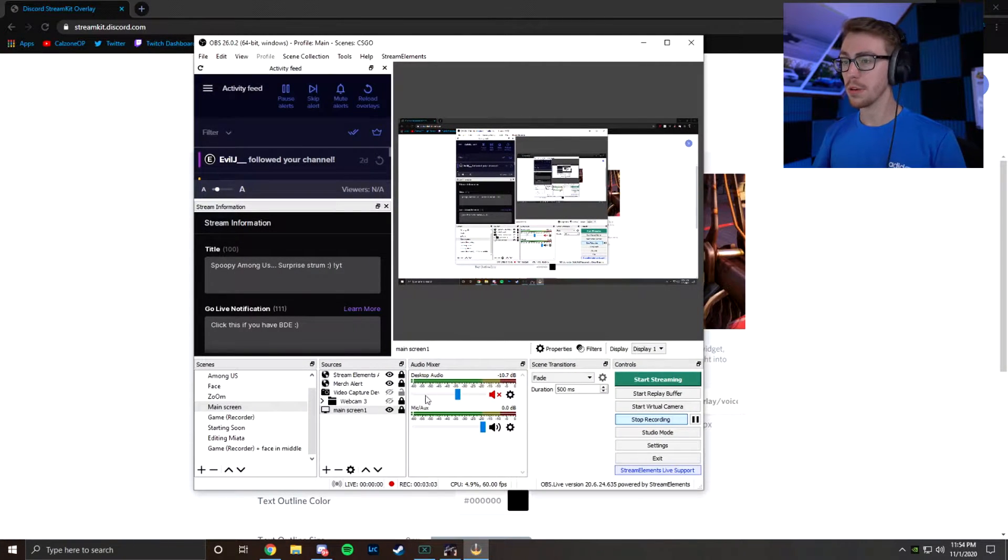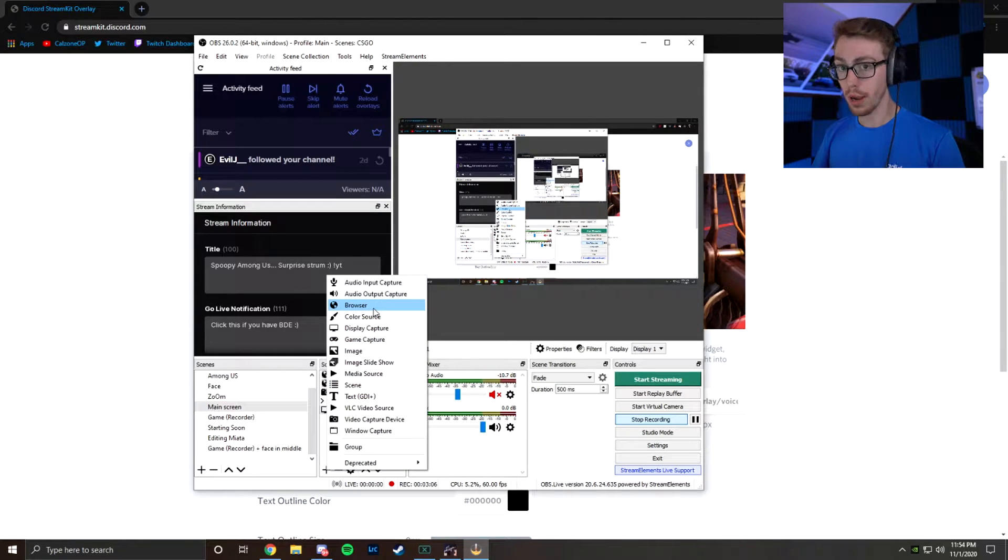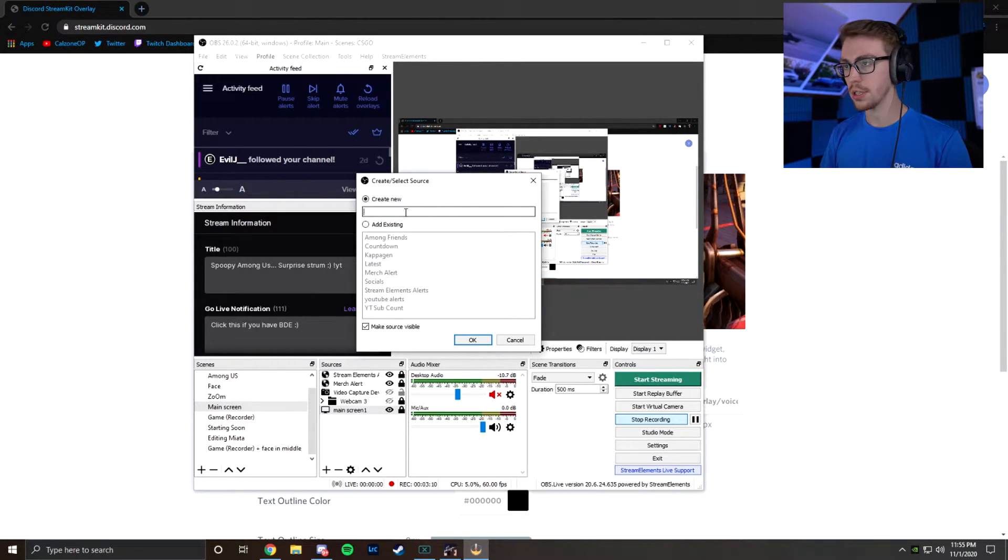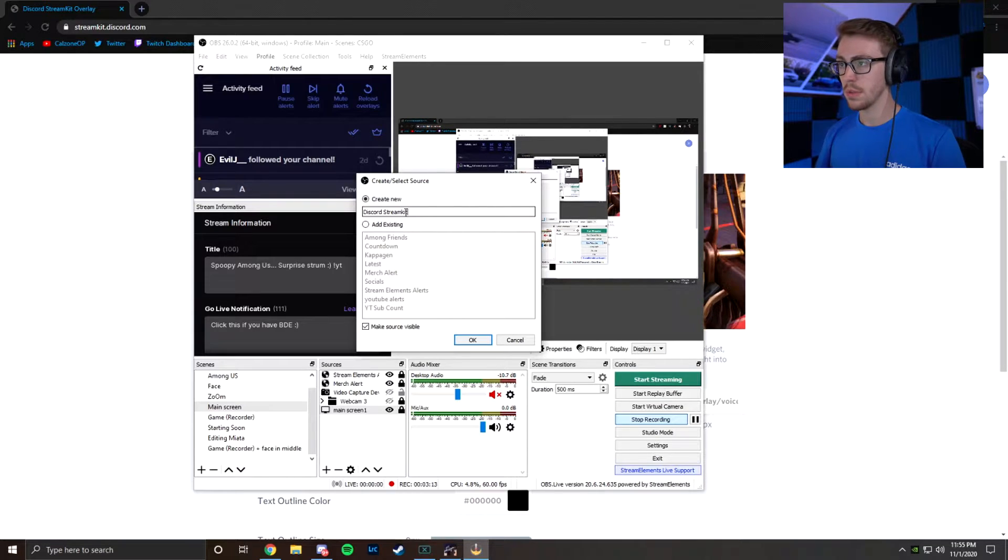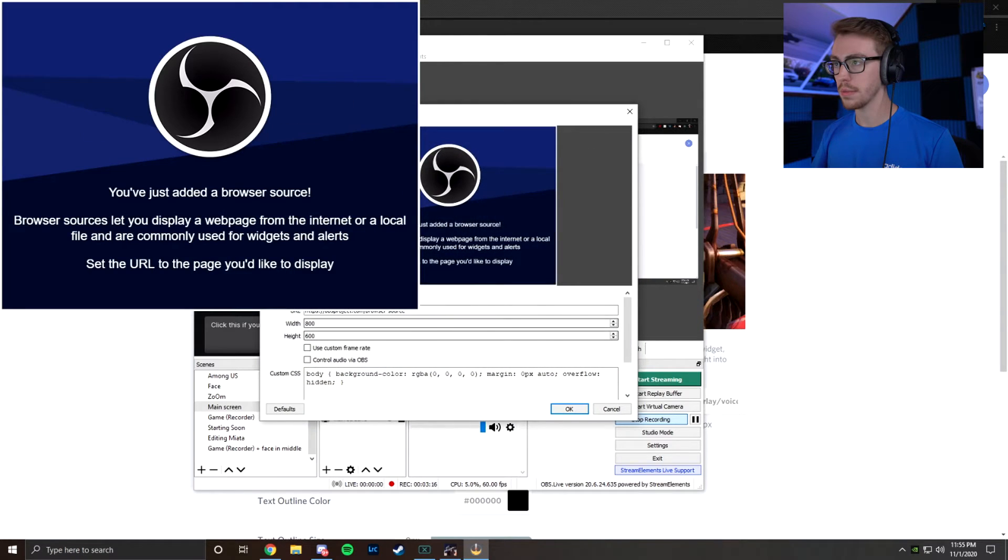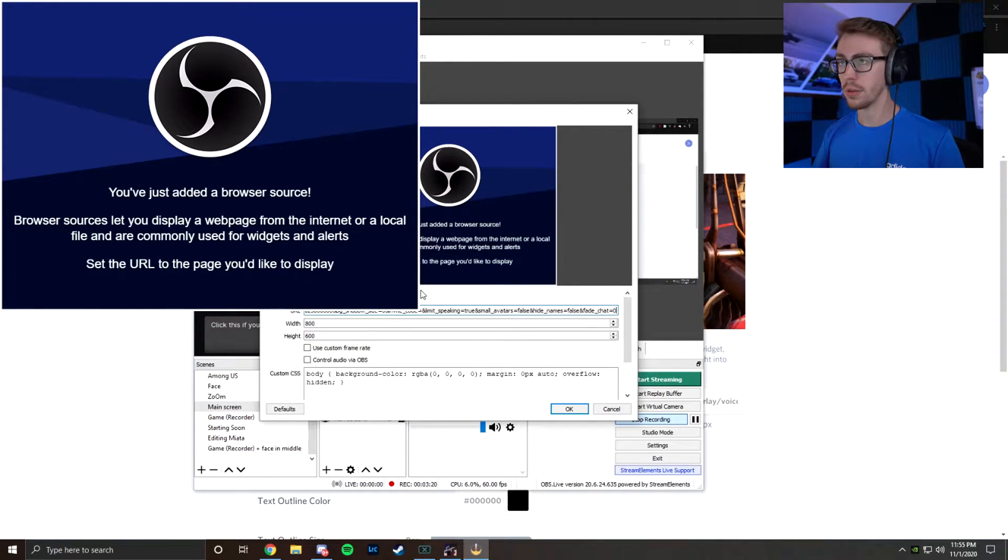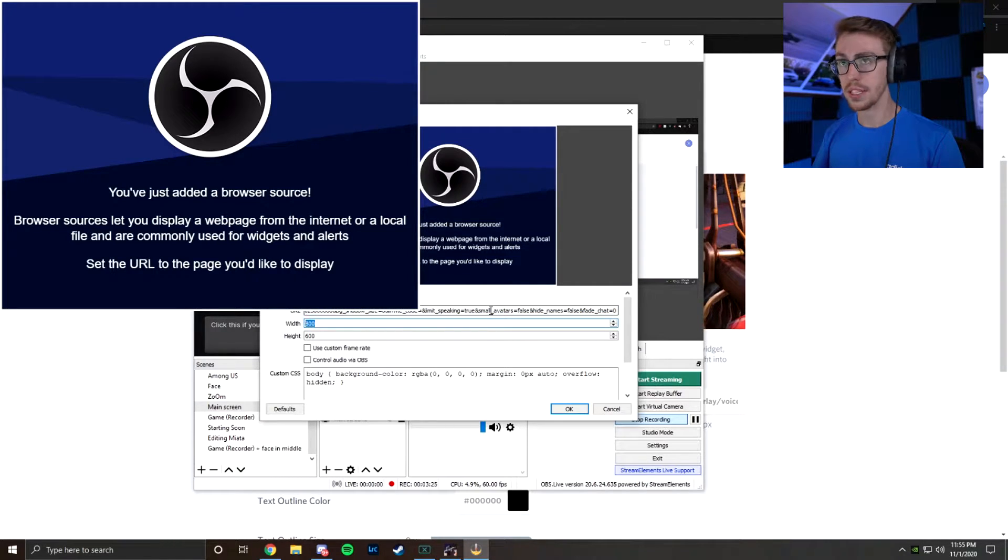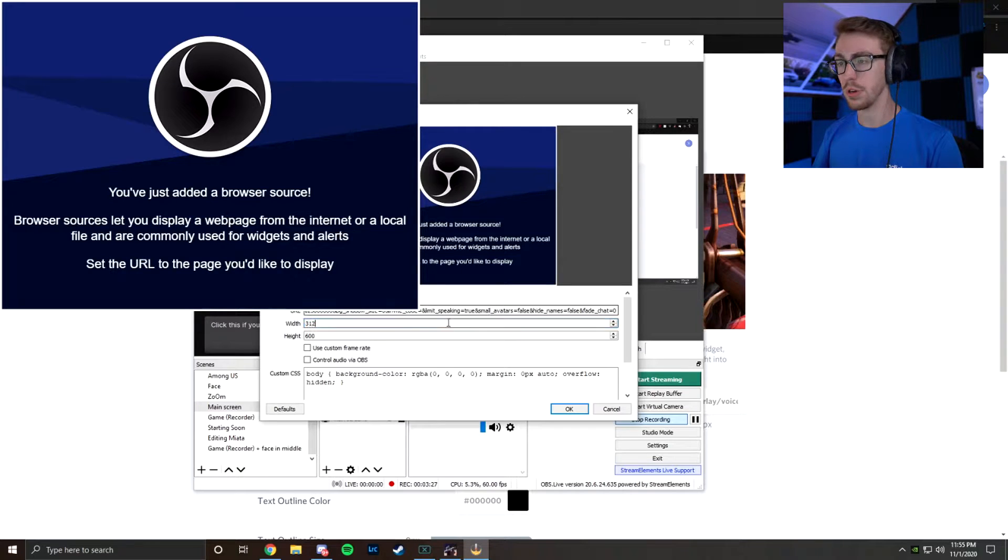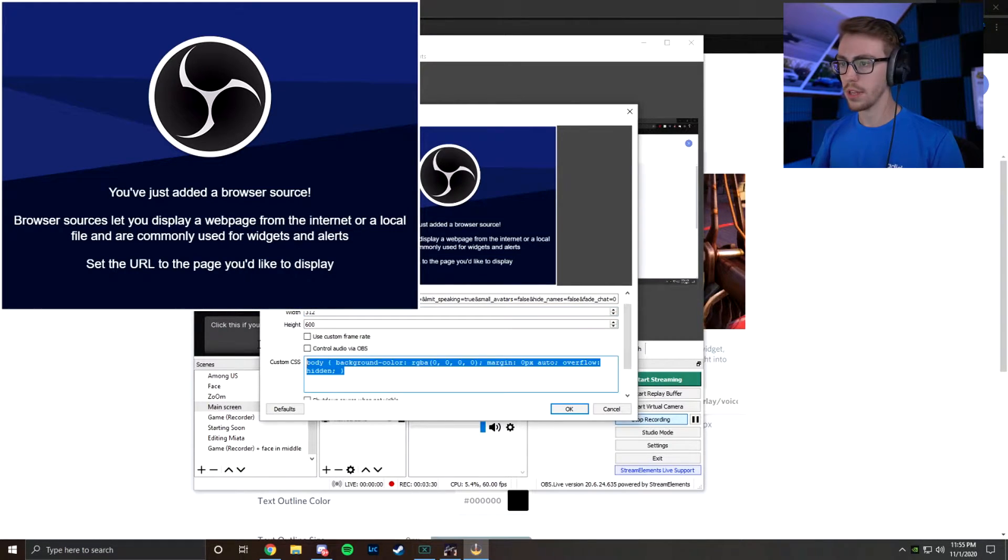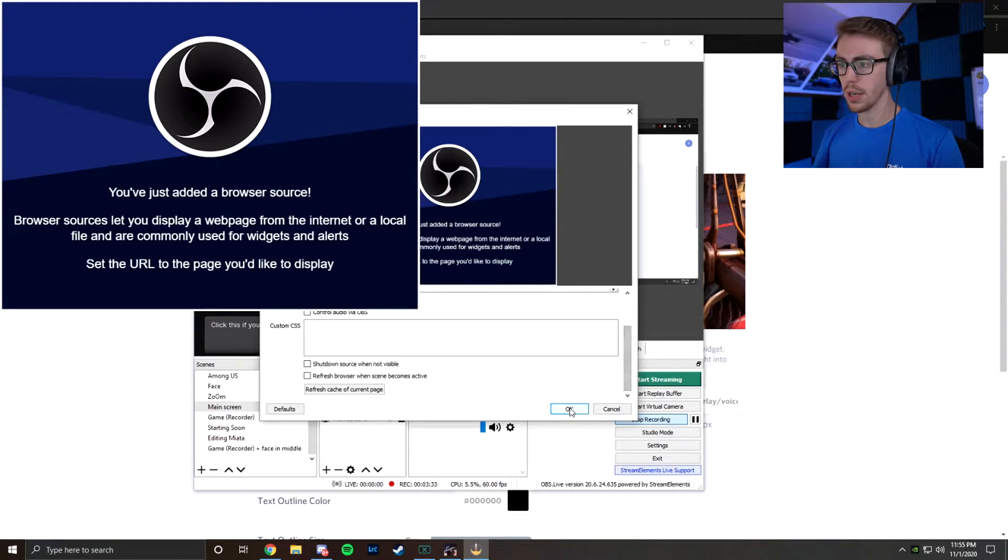Now here we are in OBS. We're going to be clicking the plus. We're going to be adding a browser source. Make sure it's a browser source. Otherwise, it's not going to work. Now we're going to put Discord Stream Kit, or whatever you'd prefer to label it. Now we're going to paste the URL that we just copied from the Stream Kit. Now make sure your width and height are going to be the same exact thing that they recommended. I believe it was 312 and 600. We're also going to get rid of the custom CSS. And then we're going to click OK.